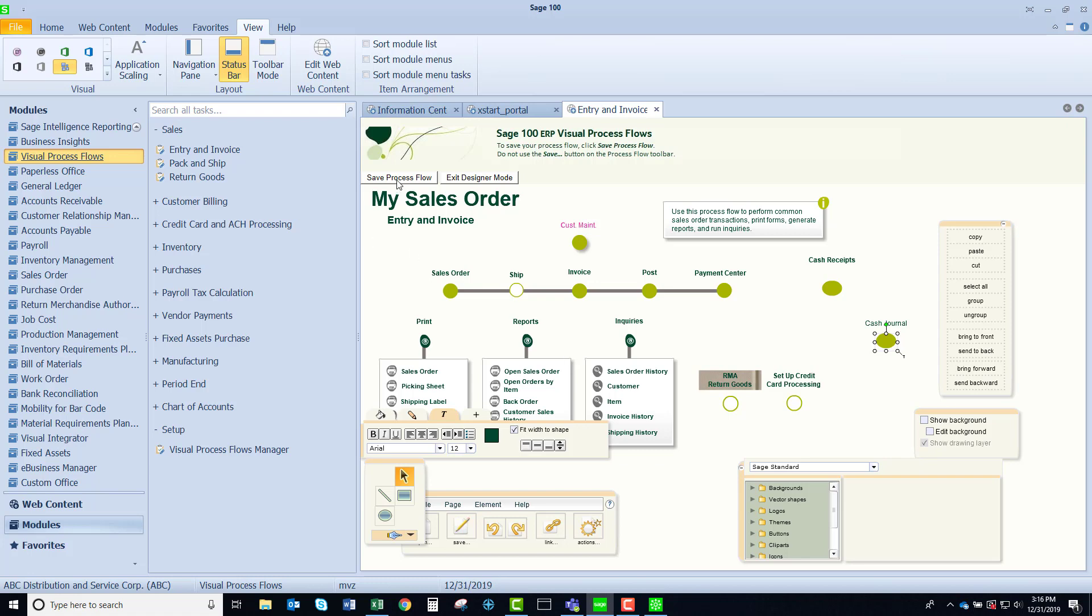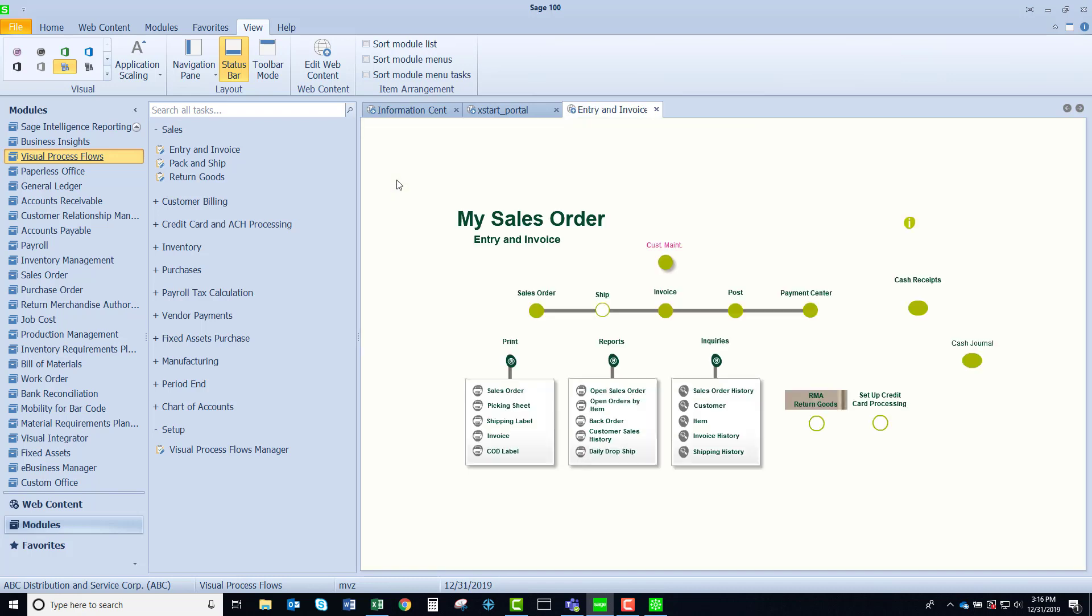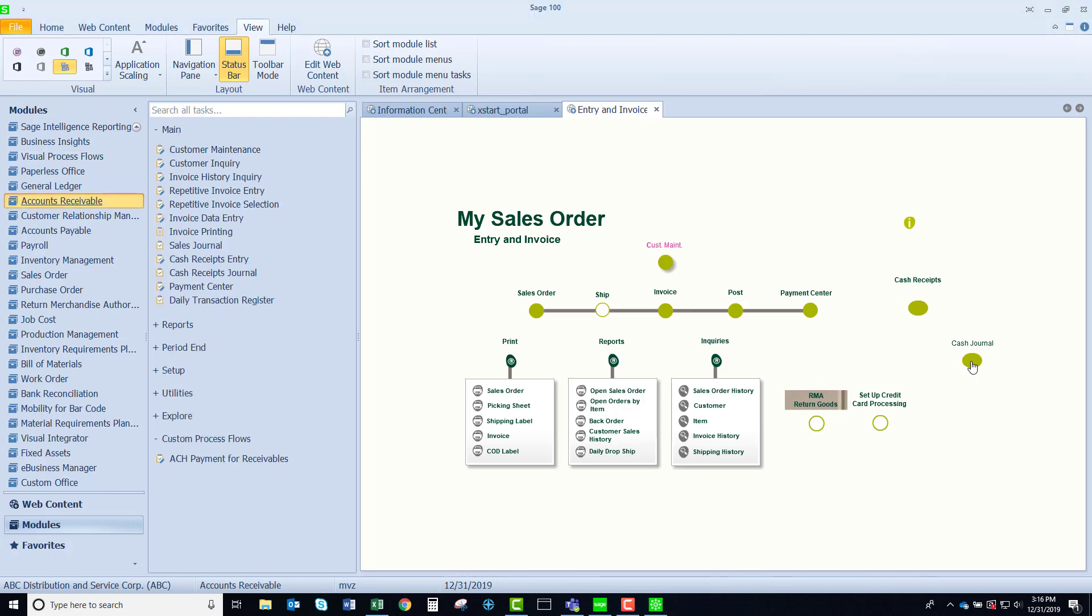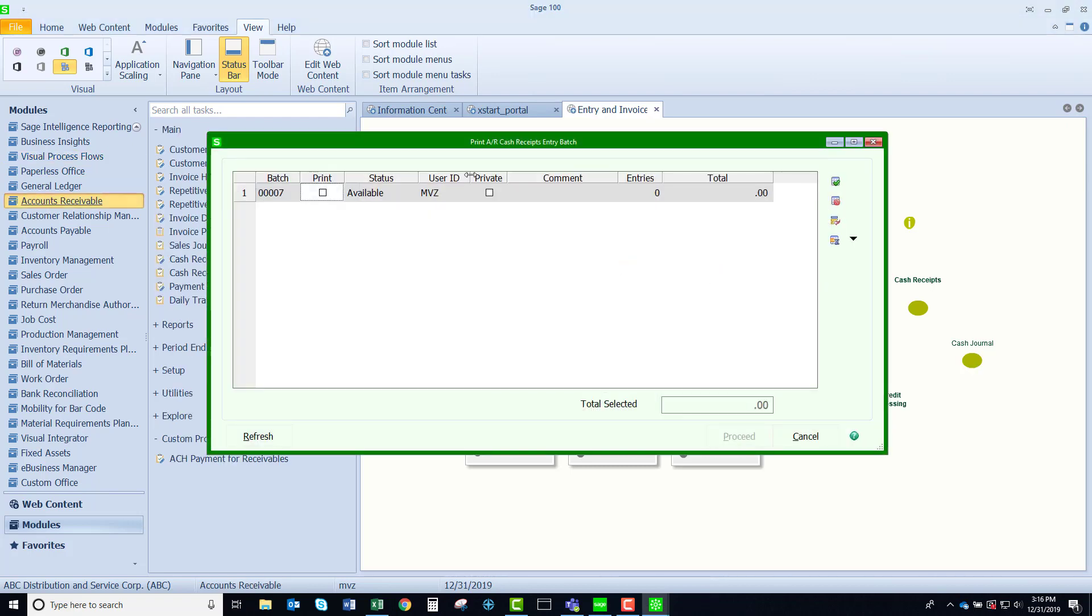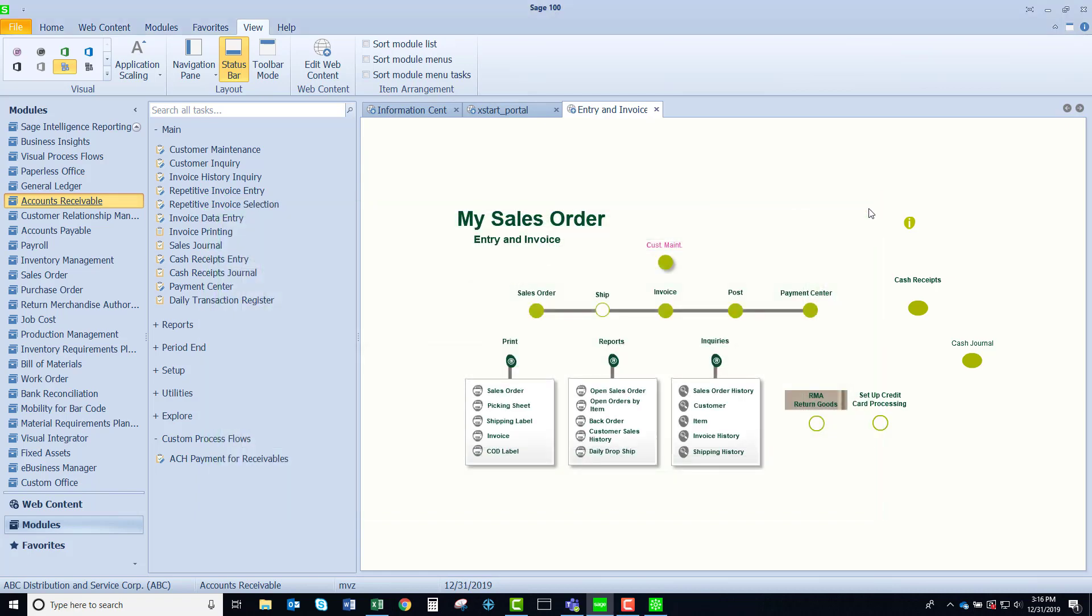Let's go ahead and save this visual process flow and it's launching it for me and now if I click on cash journal you see that it's going to open up my cash receipt entry for updating. Give it a try. I think you'll like it.